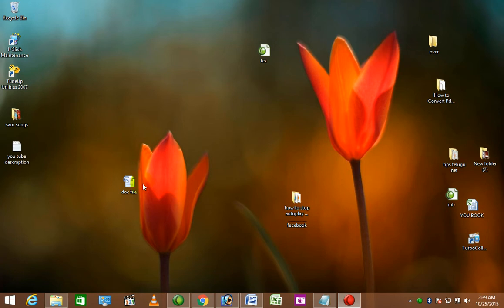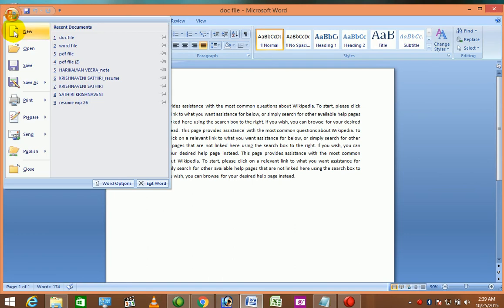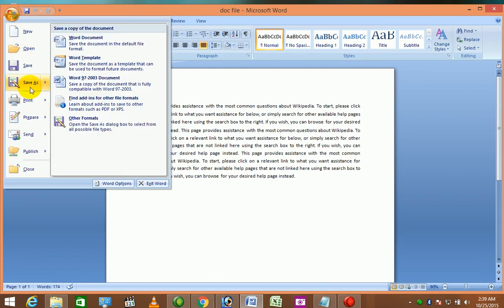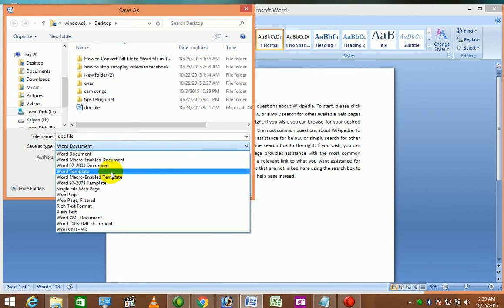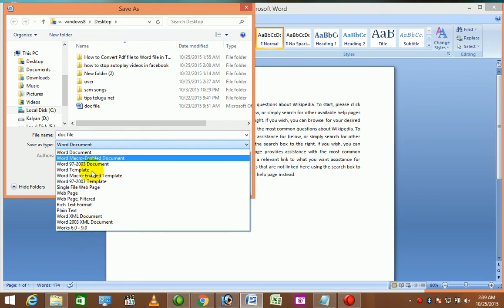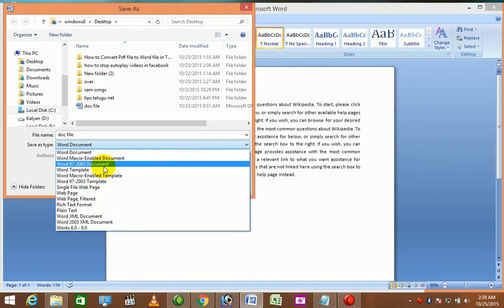The file will be opened in the Word file. Click Save As. The PDF option will be available. The PDF plugin will need to be installed.